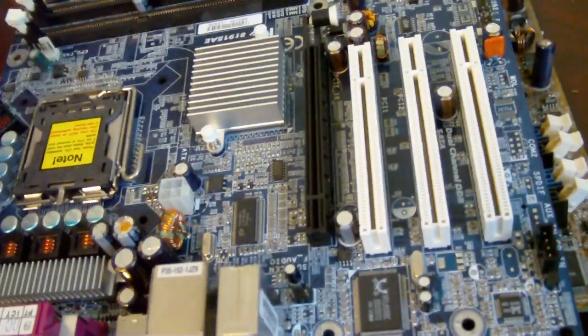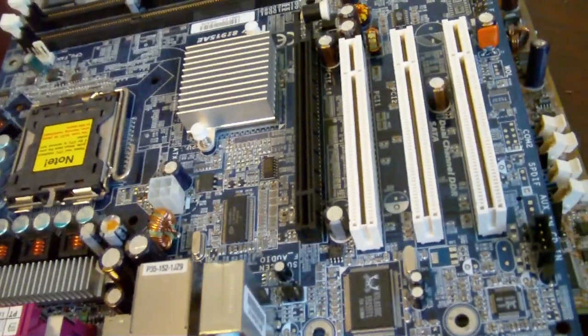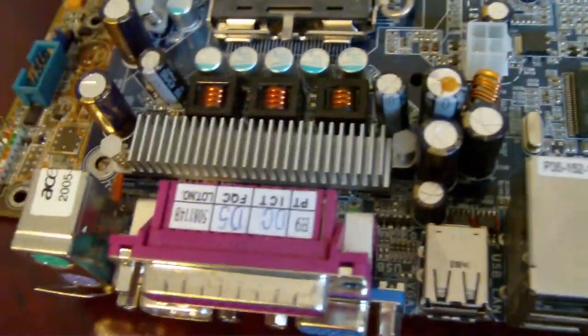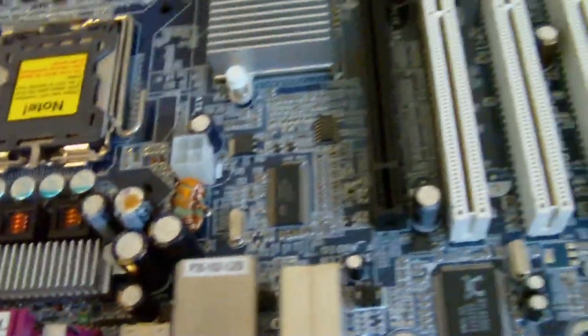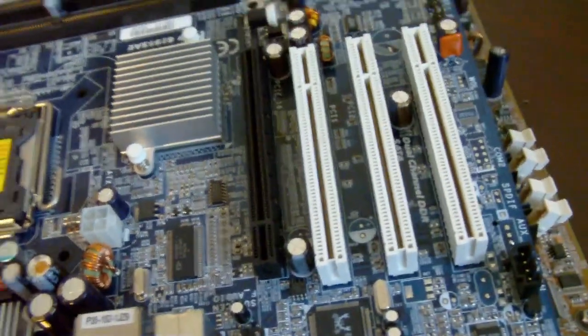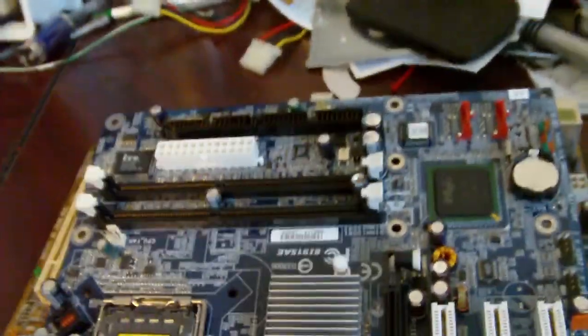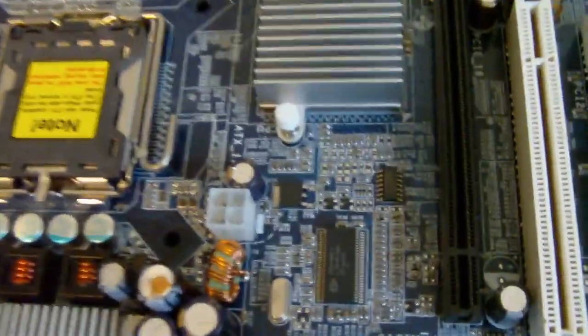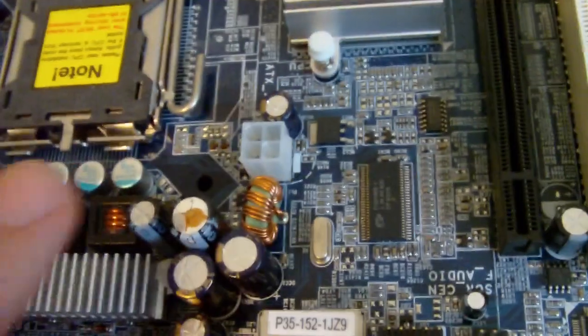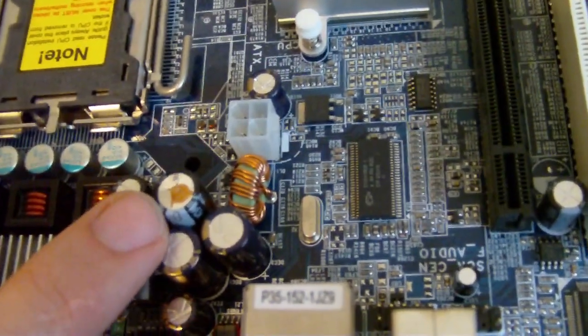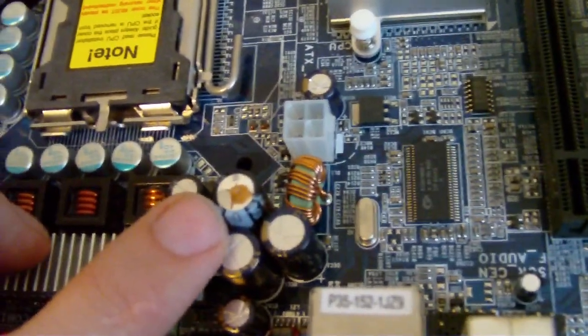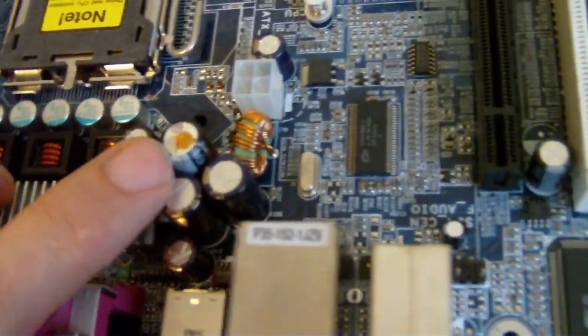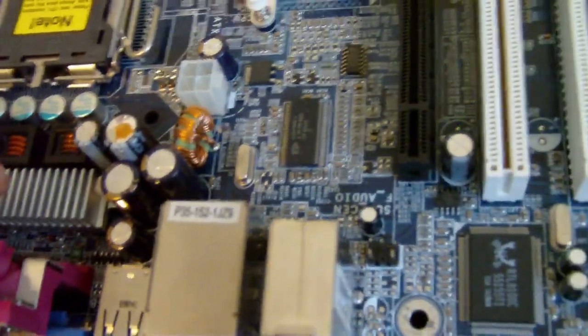Now this one came from an Acer. It looks a lot like a Gigabyte board, but I don't know that it is. If you look, this one is leaking. The top is bulged a little bit and it's leaking.